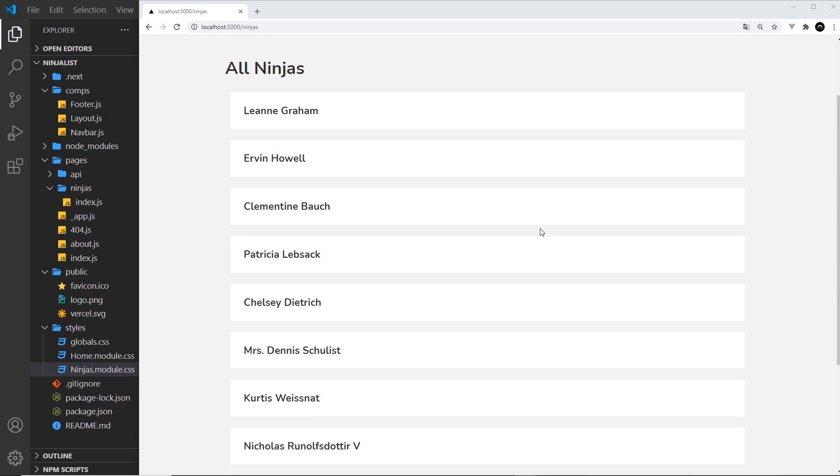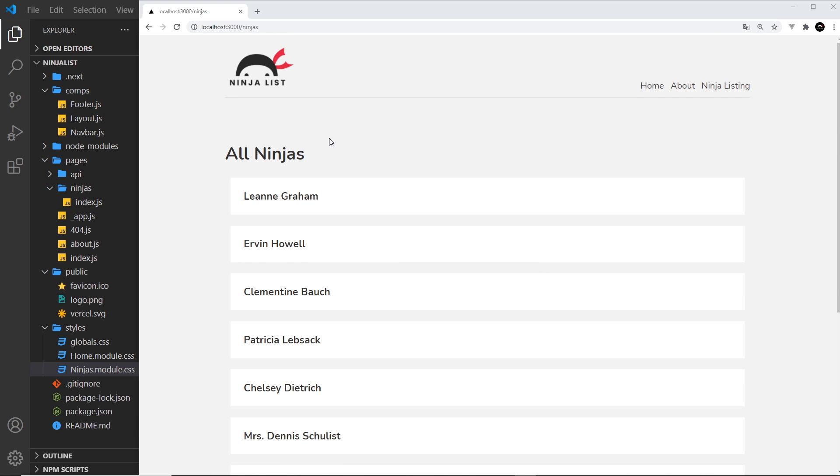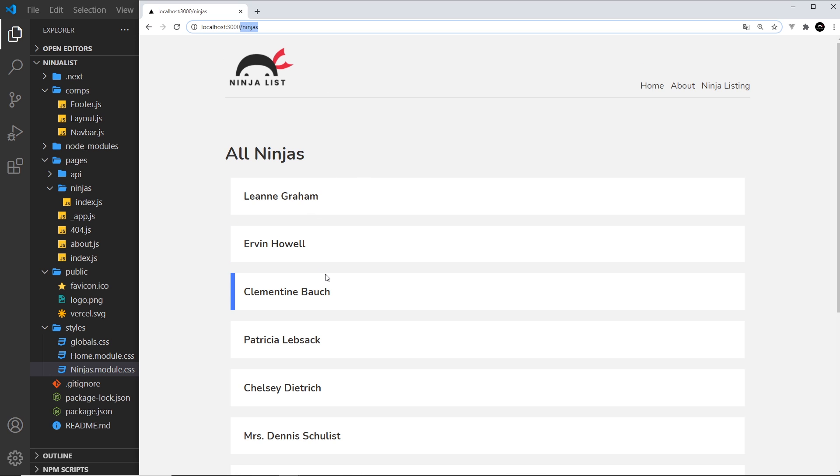Alright then, so now we're listing all of these different people on the /ninjas route. It would be nice if we could click on one of these to go through to a details page for that ninja and see some information about them.